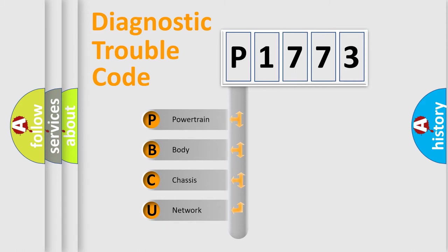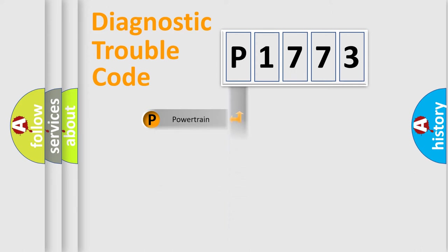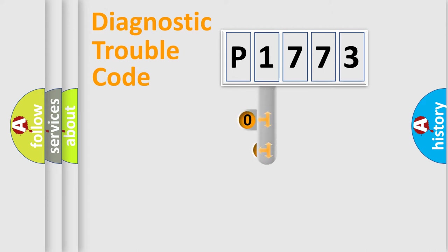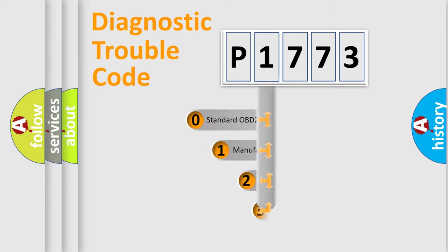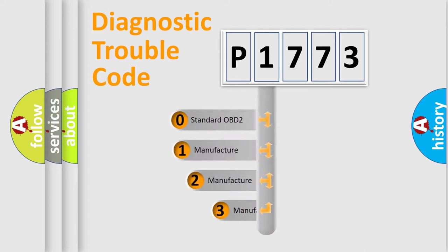We divide the electric system of automobile into four basic units: Powertrain, Body, Chassis, and Network. This distribution is defined in the first character code.